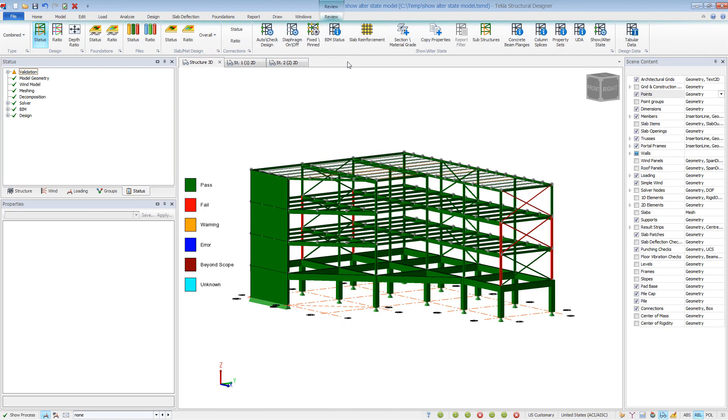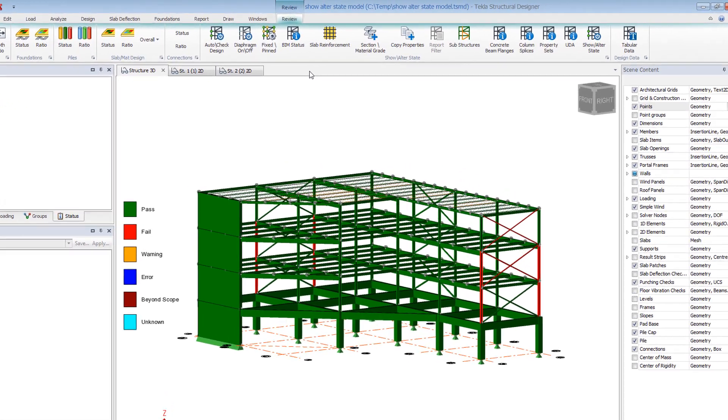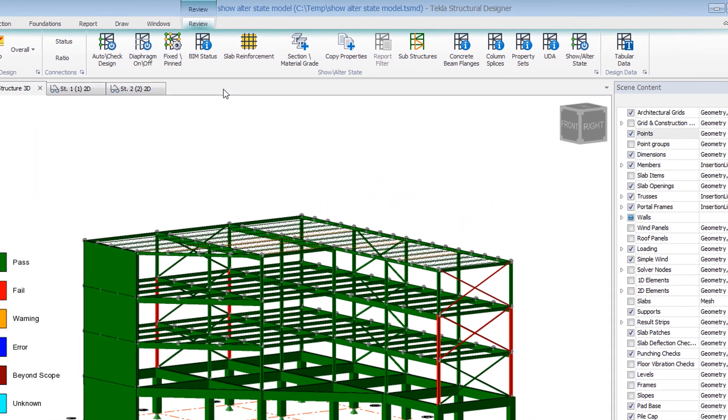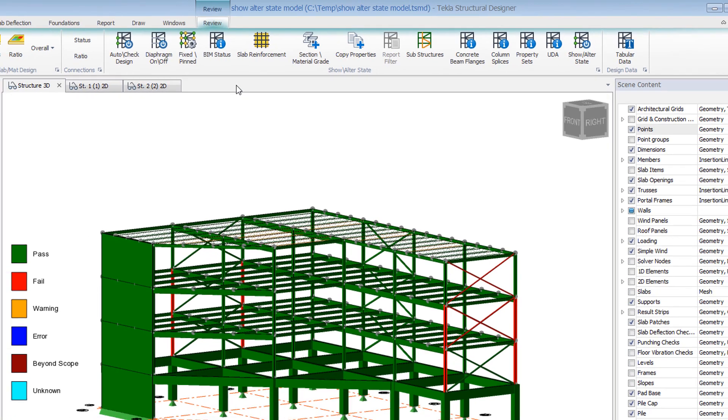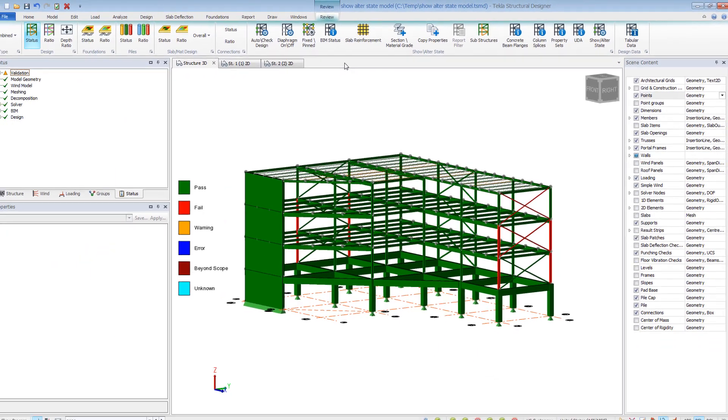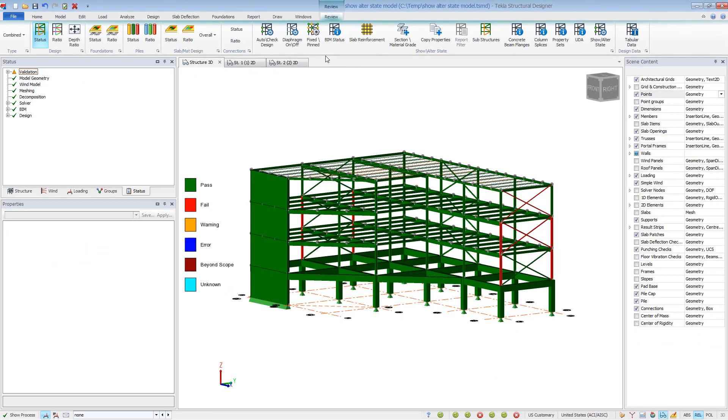The Show Alter State Ribbon has a series of tools to help graphically review, validate, and revise the model. A few of the more commonly used commands will be listed in the main ribbon. Take some time to look over the options and what information they provide. A few of these will be discussed further in this video.